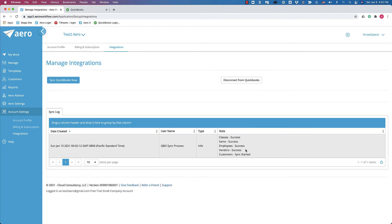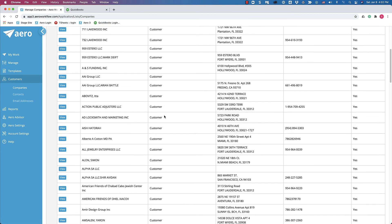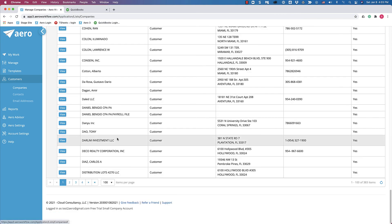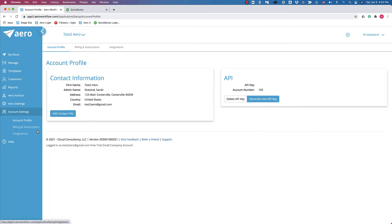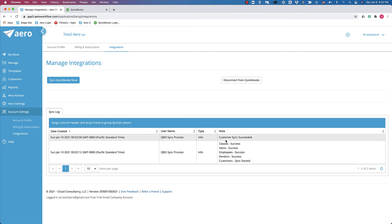Right away, it's going to give you a message telling you that it has imported the classes, items, employees, and vendors. The Customer Sync, if you have more than 100 customers, might take a while. You'll see a message here: Customer Sync Started. You can navigate to the Customer section to see your customers as they're imported. The Sync Log will show a message when the Customer Sync is completed.